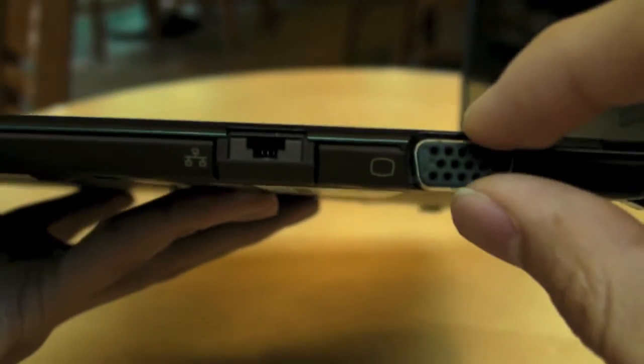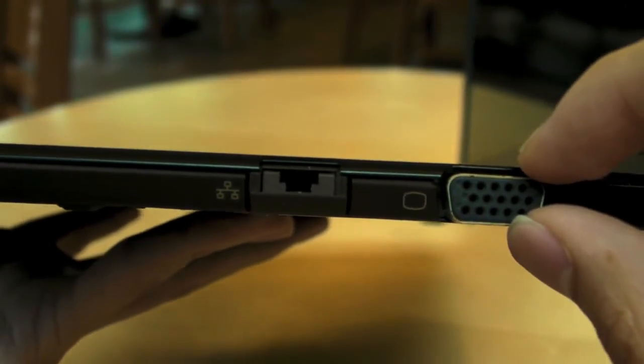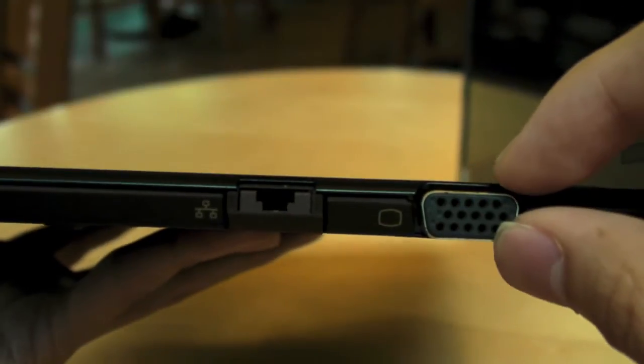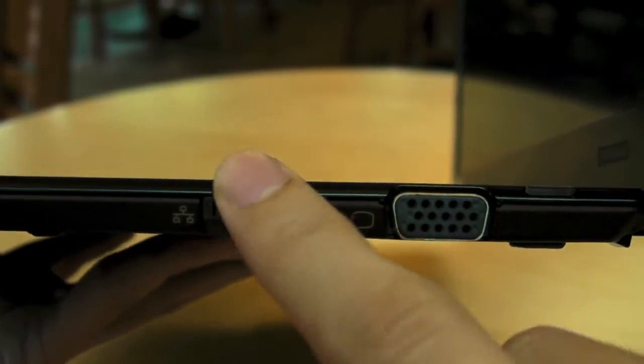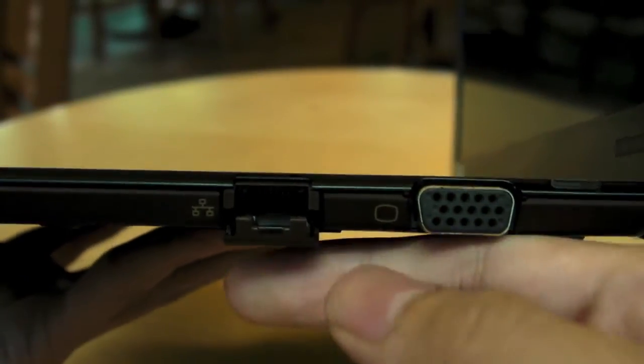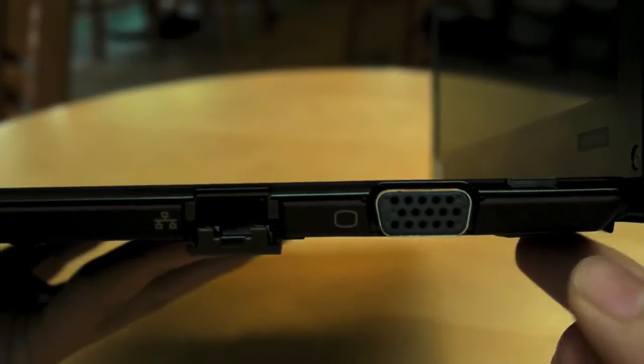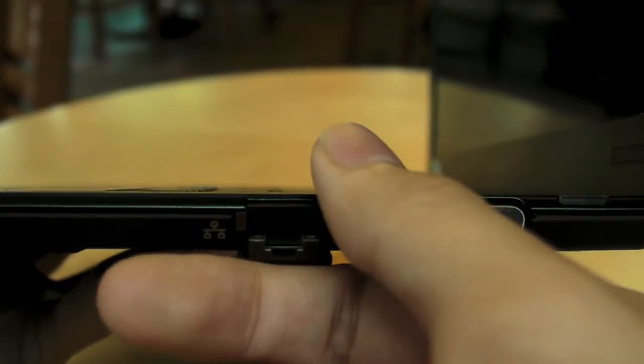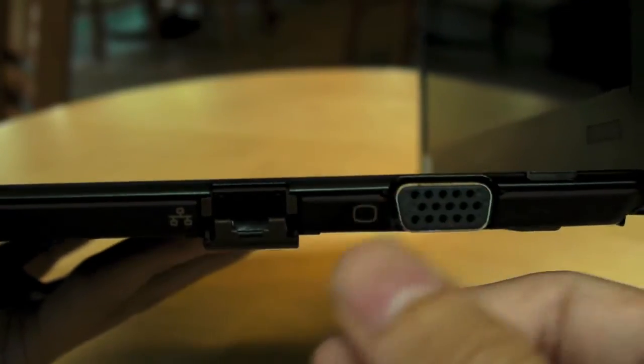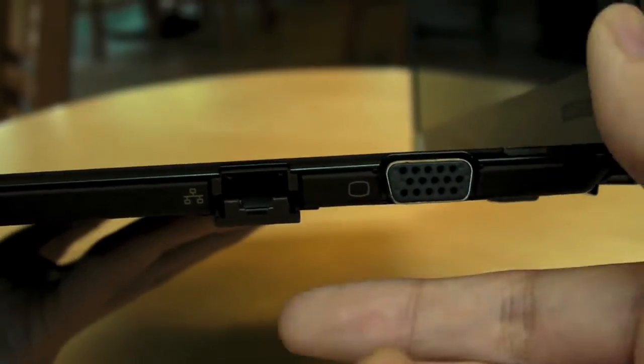In fact, this computer is so thin that they couldn't fit a proper ethernet port inside. They actually had to make a custom one which actually falls open. And I like it. Yeah. So, you know, which is good, that means they still left the important ports inside.